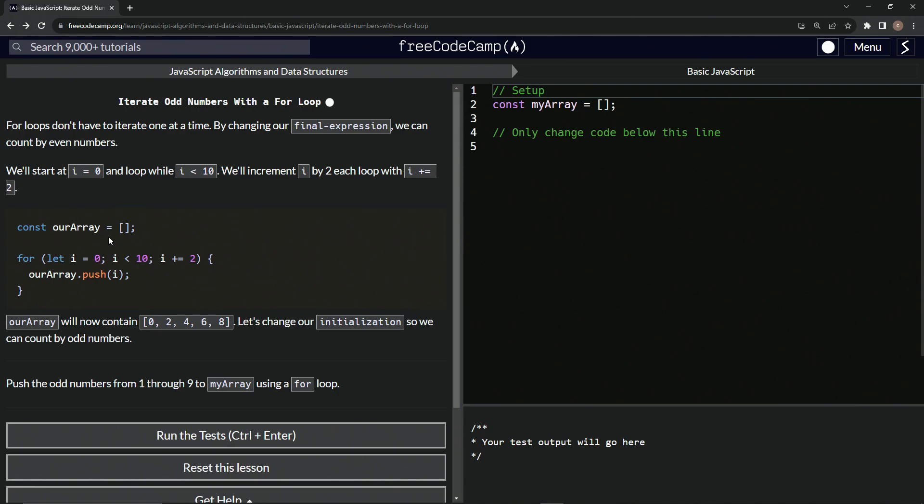All right, so for example, const our array equals this empty array right here, and then we're going to say for let i equals zero, while i is less than 10, i plus equals two, like that.